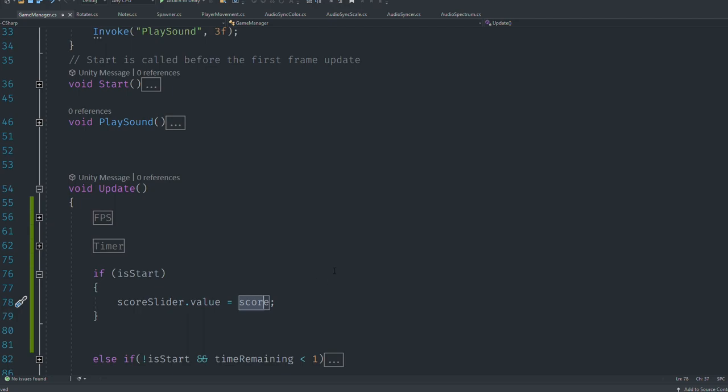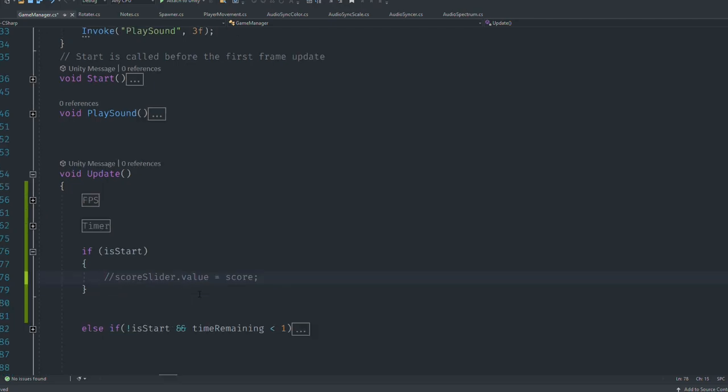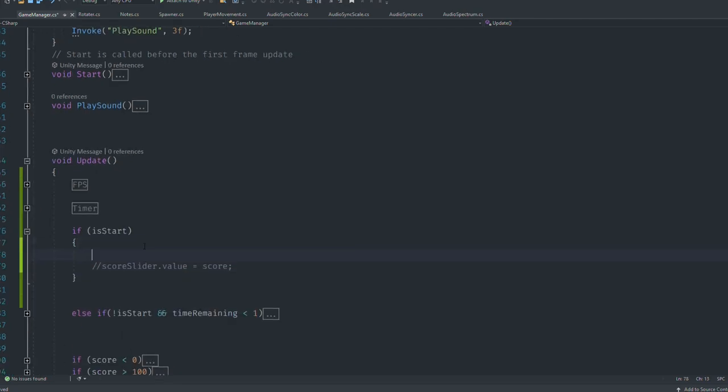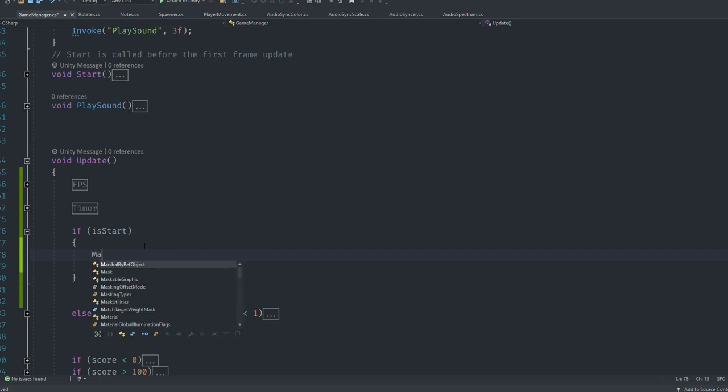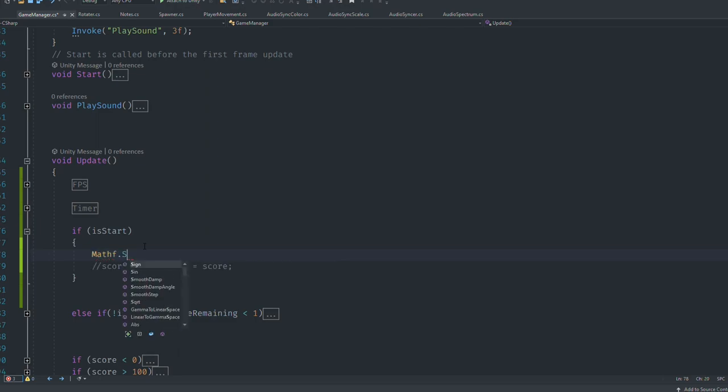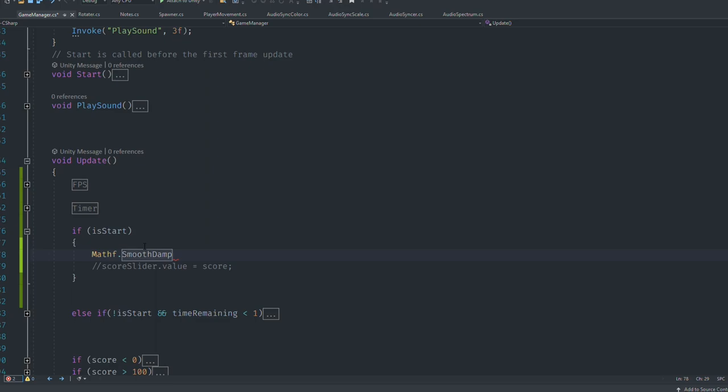I want this to change smoothly as hell. So for this, I'm going to first comment this out - you don't need this. Then we're going to use Mathf - a bunch of equations and functions that you never heard of or you hate in real life. But don't worry, Mathf also has one of my favorite functions: it's called SmoothDamp. This function is literally awesome.